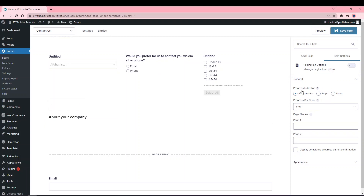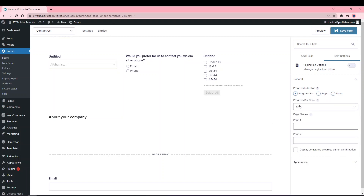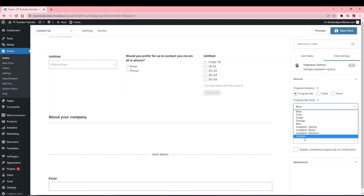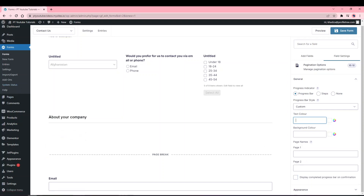In the Start Page settings, you can add a Progress Indicator — displayed as a bar, steps, or none — so users can see how far through the form they are. You can style it with color options or set custom text and background colors, and give different page names. For a simple contact form collecting just name, email, phone, and a paragraph, multi-page forms aren't needed; they're best for larger forms collecting lots of information.